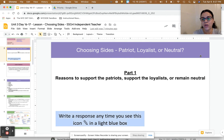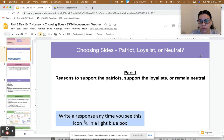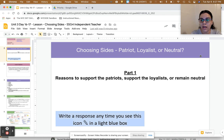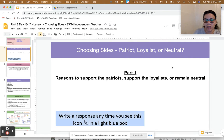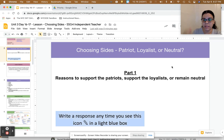Hi friends, thank you for coming back to social studies. We're going to continue to think about the events that led to the war with Great Britain. Today we're going to identify whether colonists were patriots, loyalists, or neutral when it came to choosing a side — were they supporting the Sons of Liberty and the colonists, or were they supporting the British soldiers and the King of England?